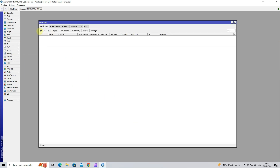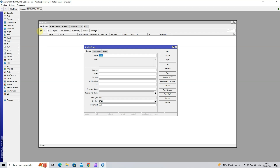Click on the plus button to add a new certificate. Next, set the certificate name. Set the country, state, locality, organization and unit.